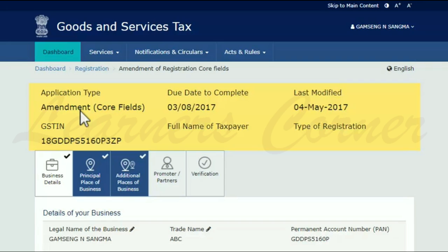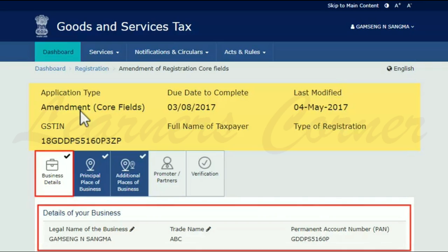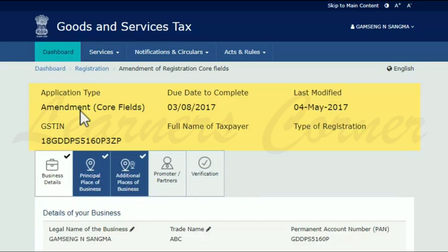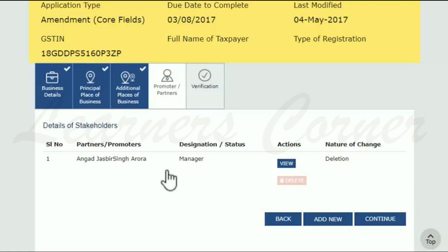The next page opens with the Core Fields of Business Details tab by default. Select the Promoters or Partners tab and click the Add New button to add the details of the partner.